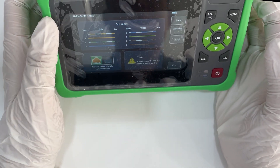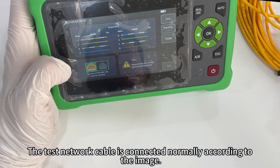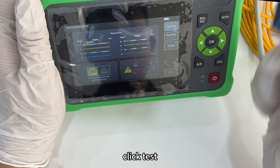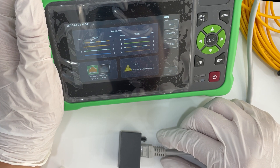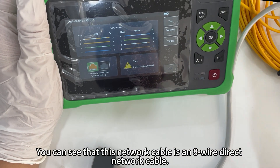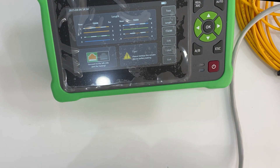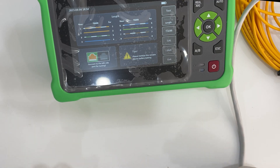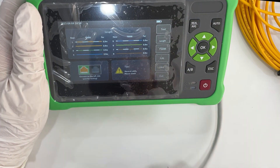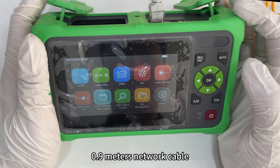Line sequence function: take out our cable. Connect the test network cable normally according to the image — there are two modules. Click test. You can see that this network cable is a T568A/T568B straight-through network cable. For field functional testing, remove one end of the network cable and click test. You can see this network cable is 0.5 to 0.9 meters in length.